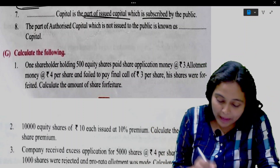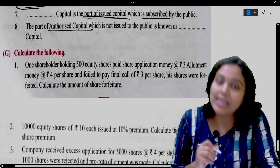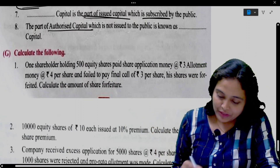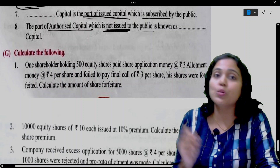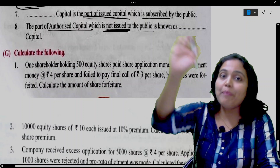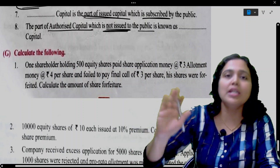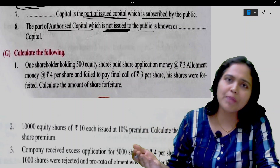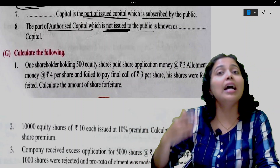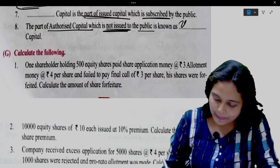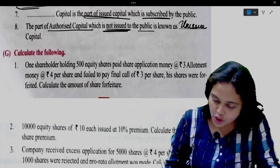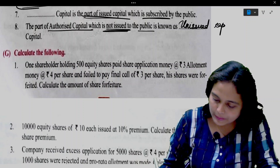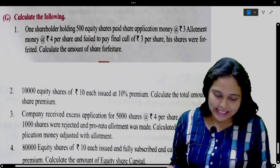The part of authorized capital which is not issued to the public is known as unissued capital. Capital is authorized but not issued to the public, so it is called unissued capital.